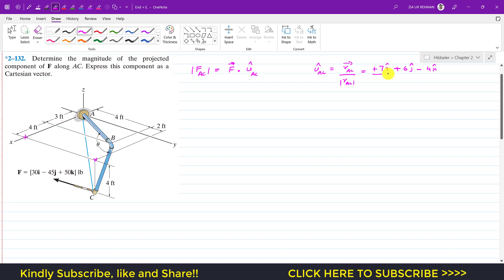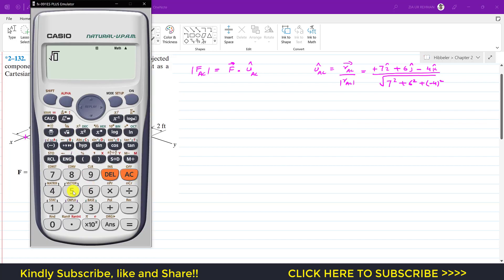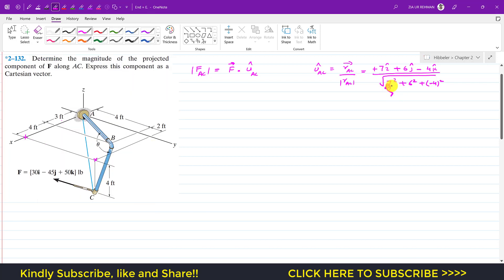This is the position vector from A to C divided by its magnitude. The magnitude is the square root of 7 squared plus 6 squared plus negative 4 squared, which is the square root of 49 plus 36 plus 16, giving us the square root of 101.